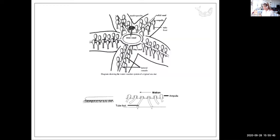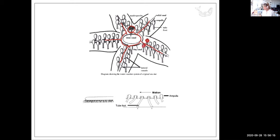The tube feet are pretty interesting. The madreporite brings water in to a central ring which branches off into the arms. The sea star also has a nervous system with a central ring that branches off into each arm, so it can control its movement. The nervous system causes these little bulbs to squeeze — when the ampulla squeezes, it changes the direction of the foot, and then it relaxes and lets go.